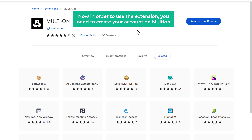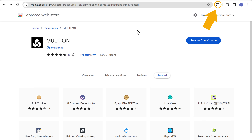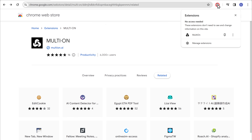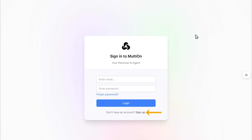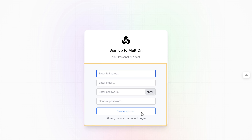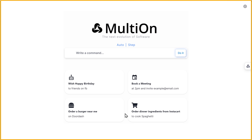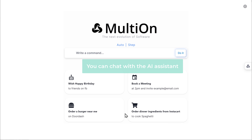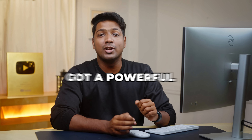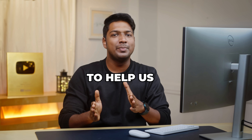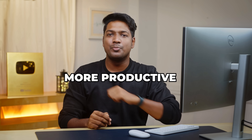Now, in order to use the extension, you need to create an account on Multi-on. Click Sign Up, fill in your details, click Create Account, and it'll take you to the page where you can chat with the AI assistant. We've now got a powerful AI assistant ready to help us and be more productive.